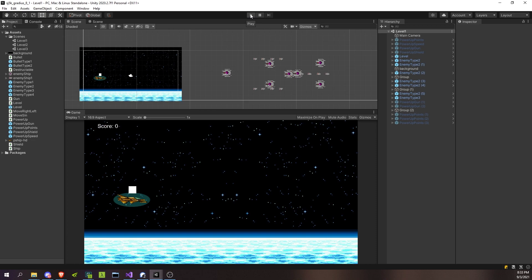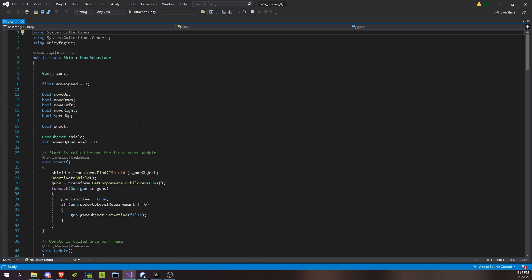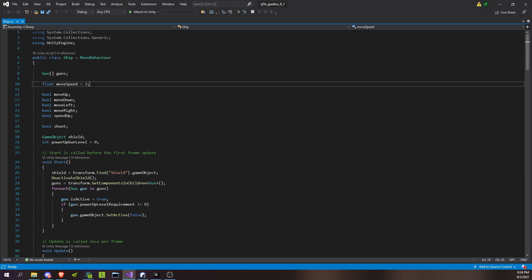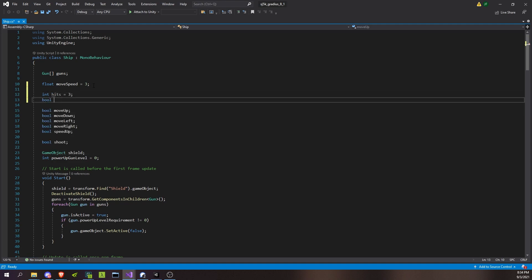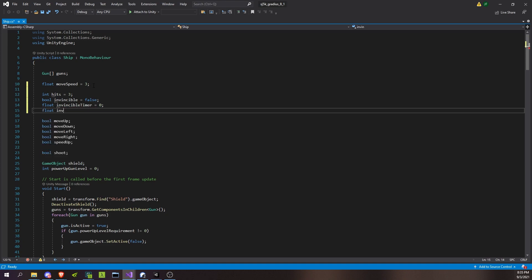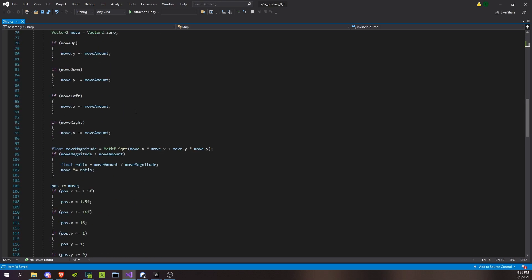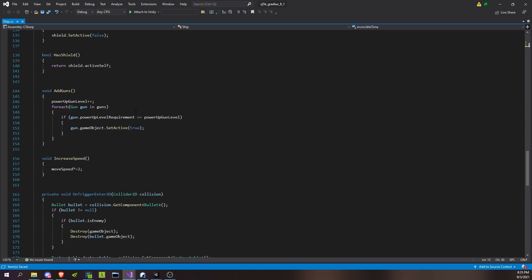All right, so we're going to have to work on our player getting hit code, and all that stuff is inside this ship script. I'll start by adding just some properties for what I was just talking about. So we'll have some amount of hits, right? Hits. And then we'll know whether or not we're invincible. Invincible, false. And then some timer for how long we should be invincible. Invincible timer, zero. And just some sort of definition for how long that's supposed to be. Invincible time, two seconds.